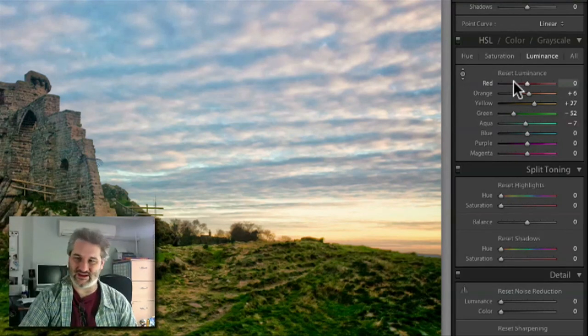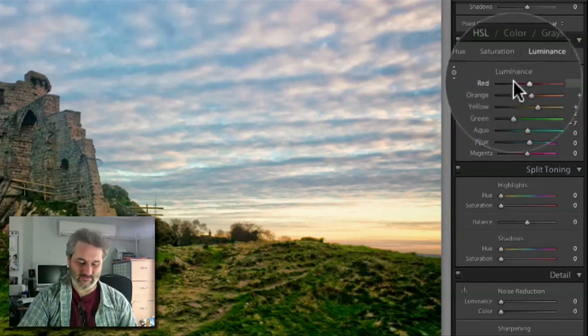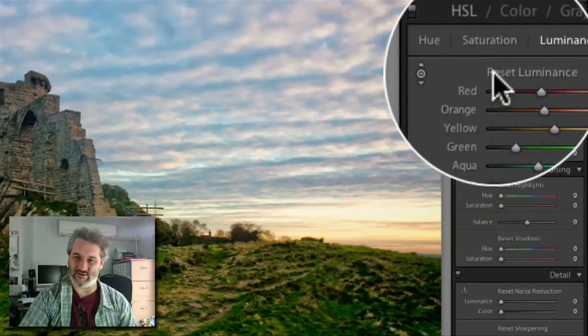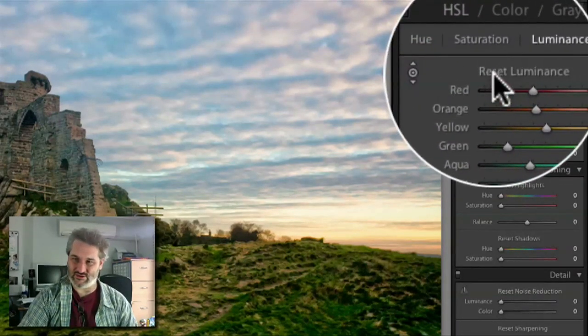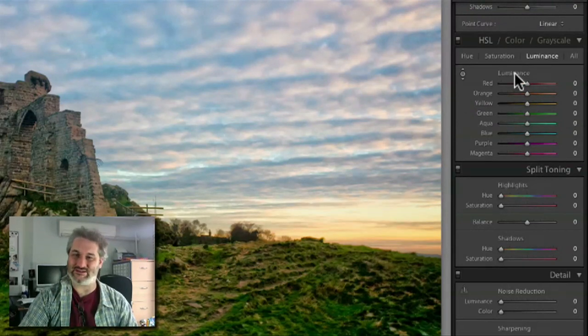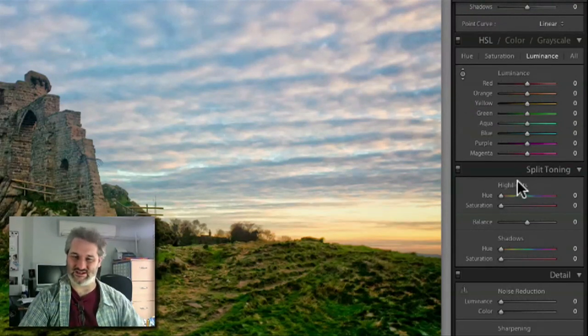I've been clicking and dragging in ways that I don't want, so you can always reset a tool in Lightroom by pressing the Option or Alt key. When you do, you can see 'Luminance' changes to 'Reset Limits', and if I click on that it resets all of those sliders back to zero.